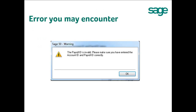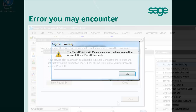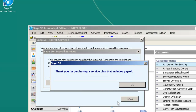If you get the error message that the payroll ID is invalid, please make sure you have entered the account ID and payroll ID correctly. Try to delete everything and re-enter all the information again. A window will pop up indicating you have successfully activated the auto payroll.